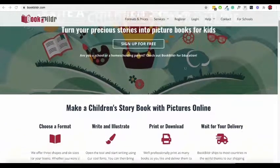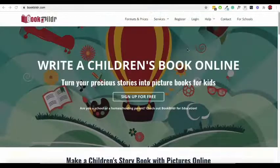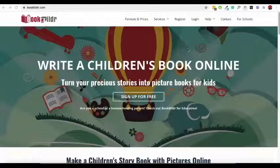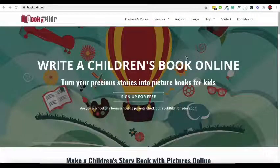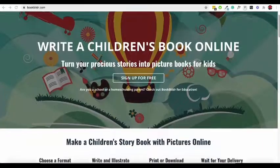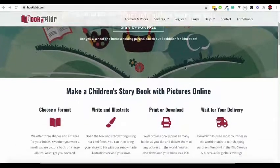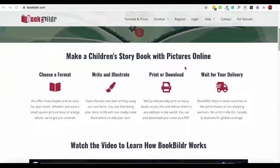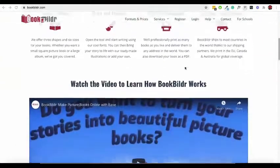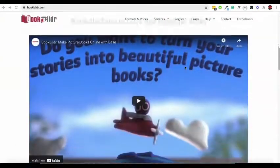Hello. Hope you're having a great day. In this video, I'm going to show you how easy it is to create a children's picture book with BookBuilder.